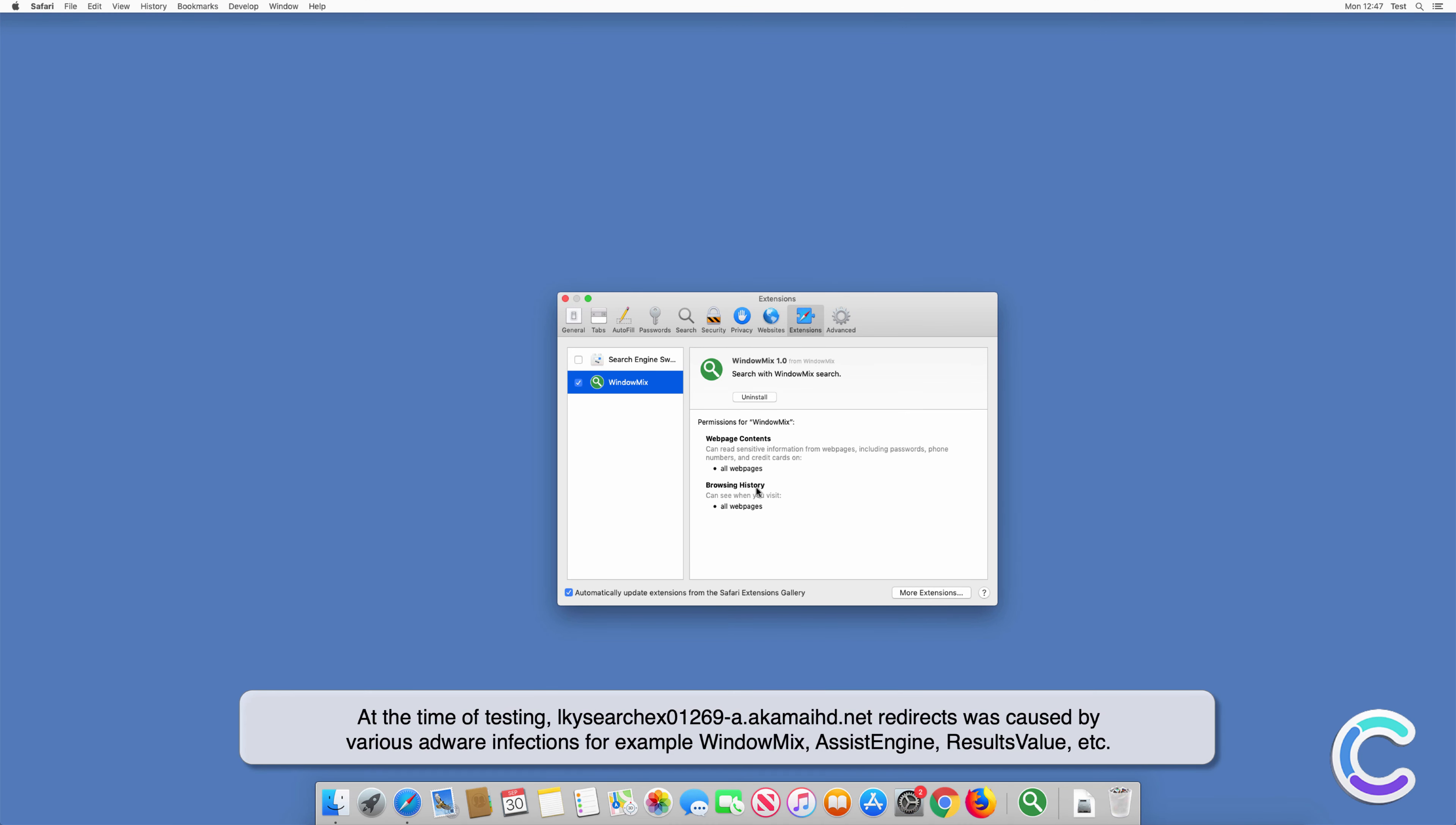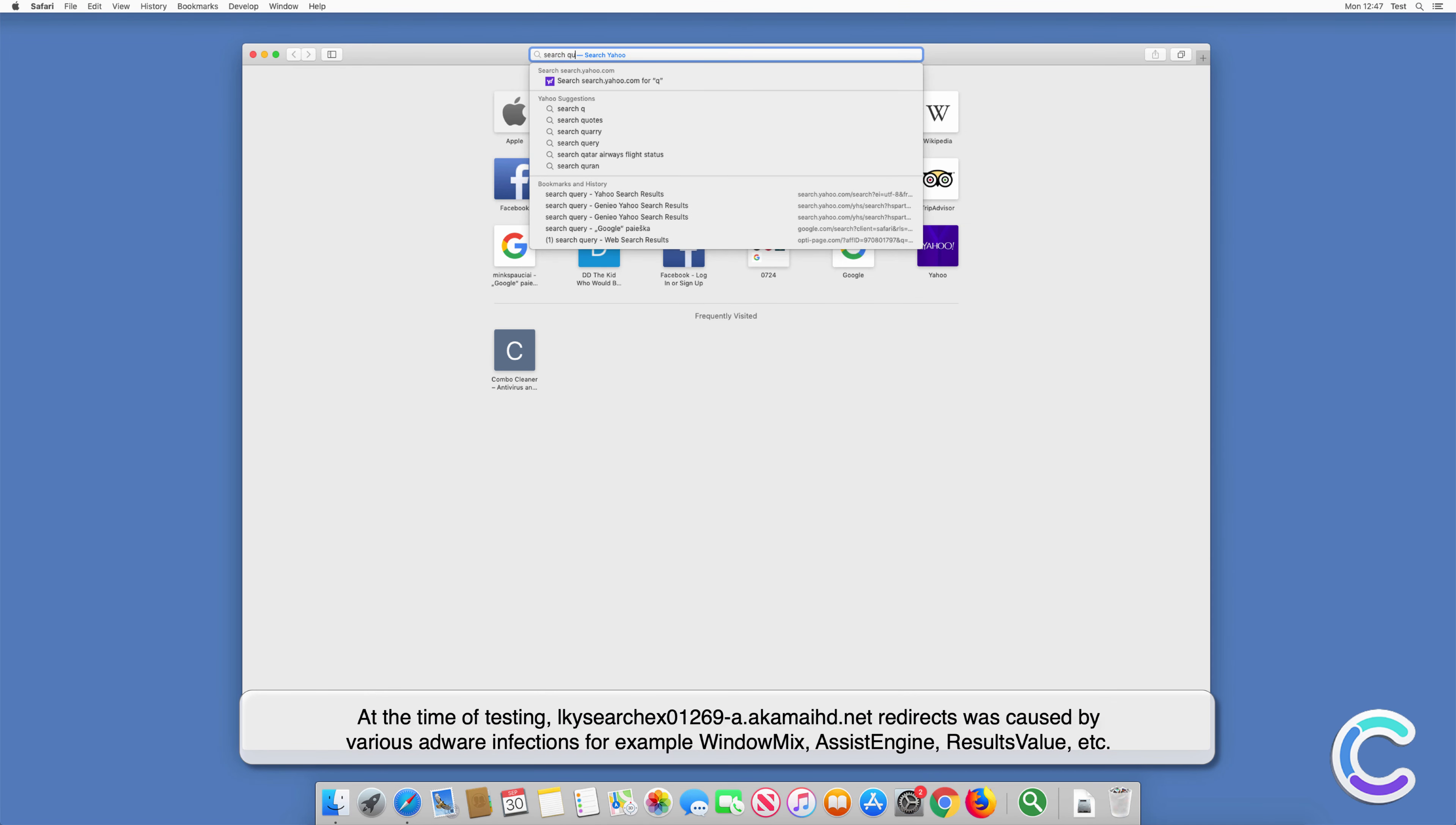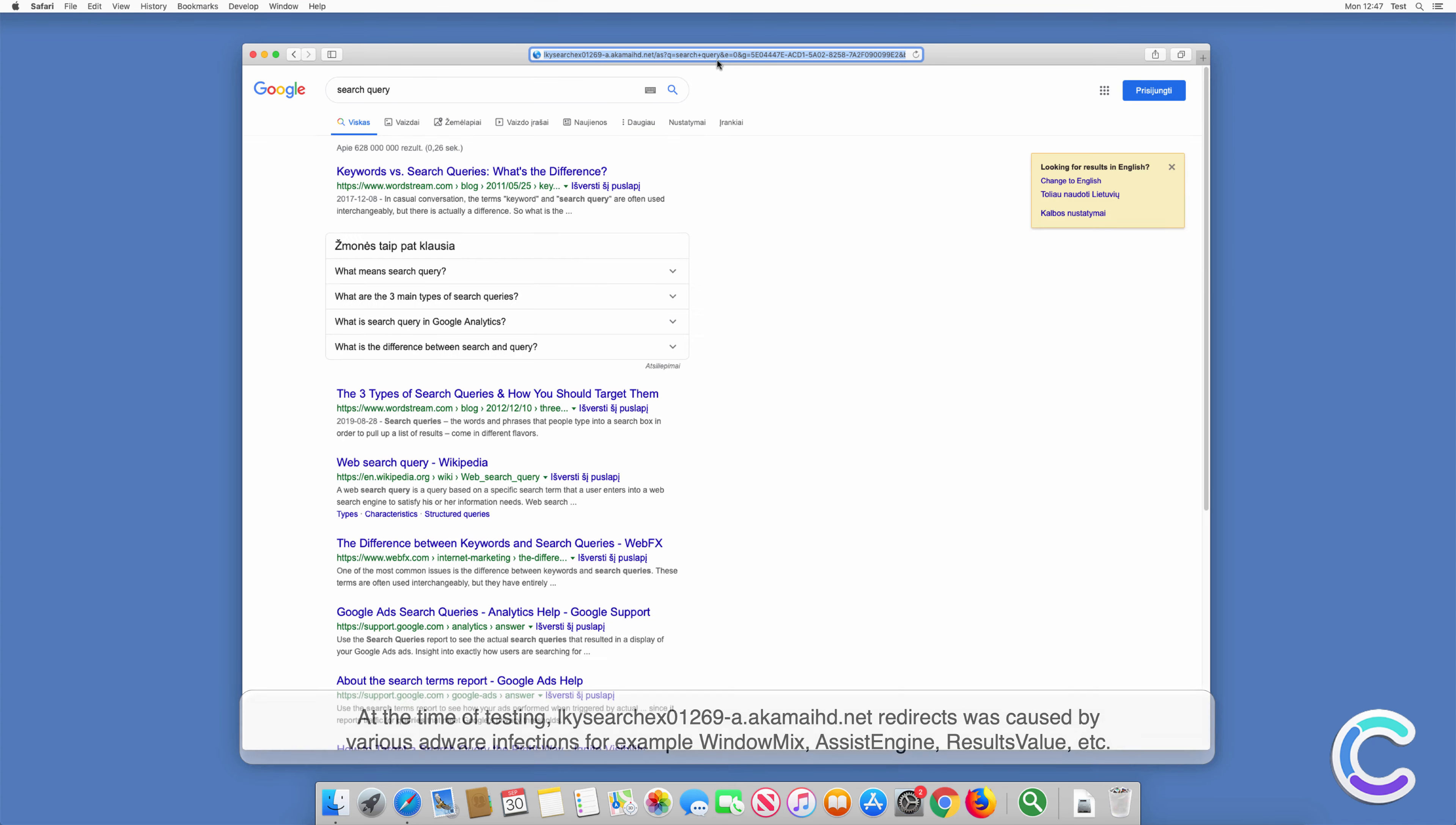At the time of testing, ElkySearchX01269-A.Aukamide.net redirects was caused by various adware infections, for example WindowMix, AssistEngine, ResultsValue, etc.